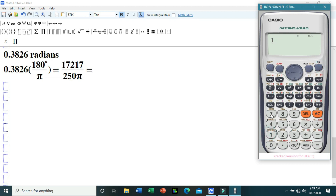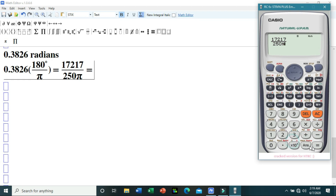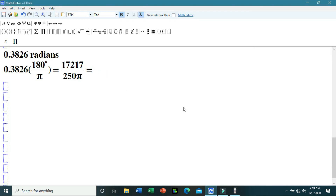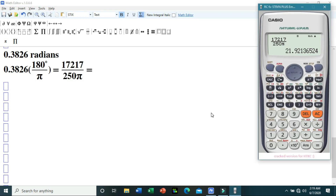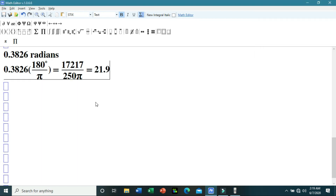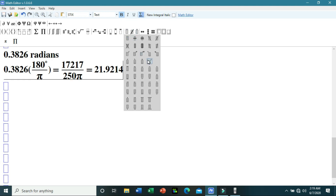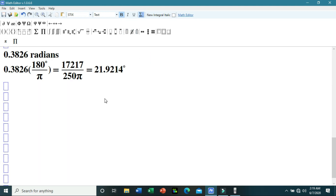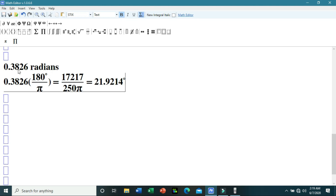Simplifying 17217 over 250π with π ≈ 3.1416 gives 21.9214 degrees. So, 0.3826 radians is equivalent to 21.9214 degrees.